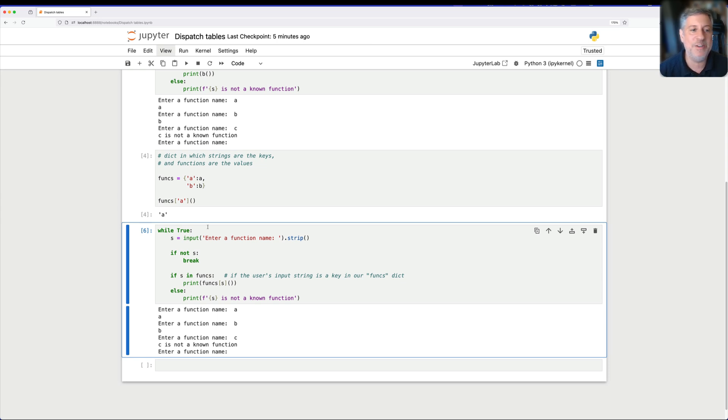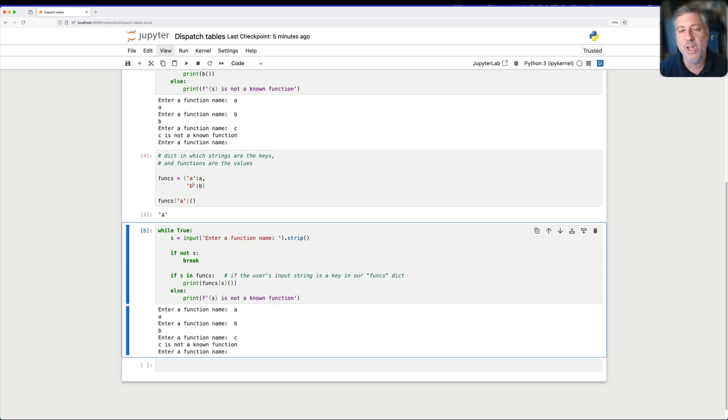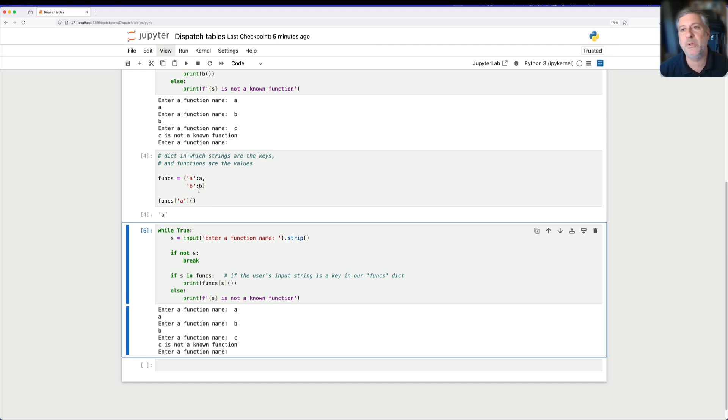Now there are some things missing from what we might want to do with a dispatch table. For example, what if our function takes one or more arguments? Then we'll need to pass those in. But for a simple, simple example of dispatch tables, it doesn't get much better than this.